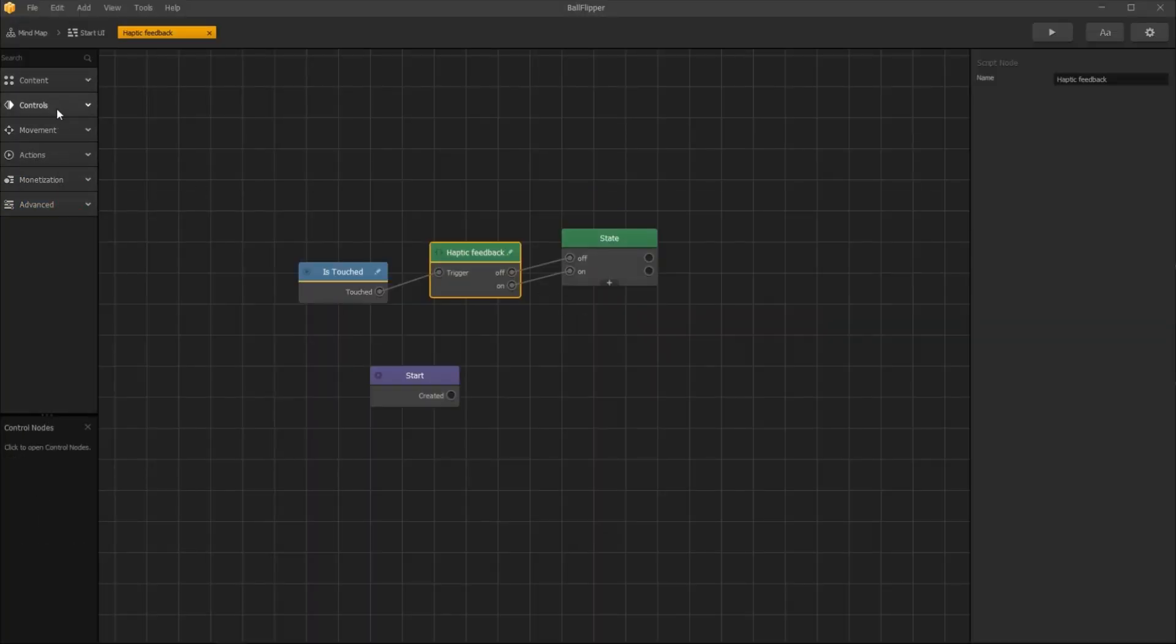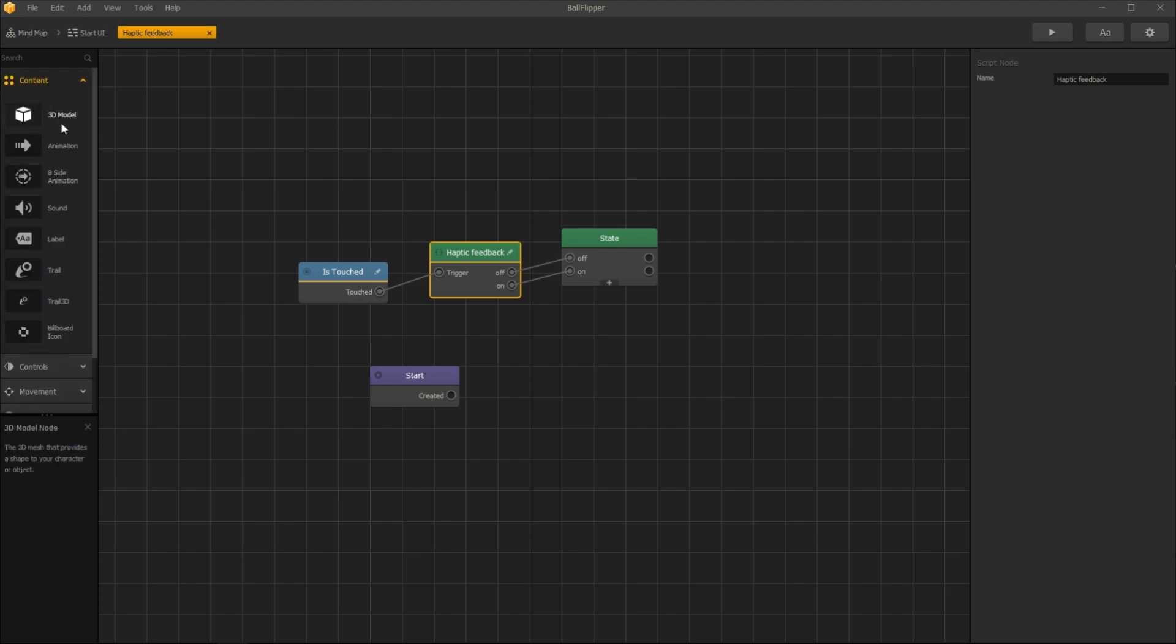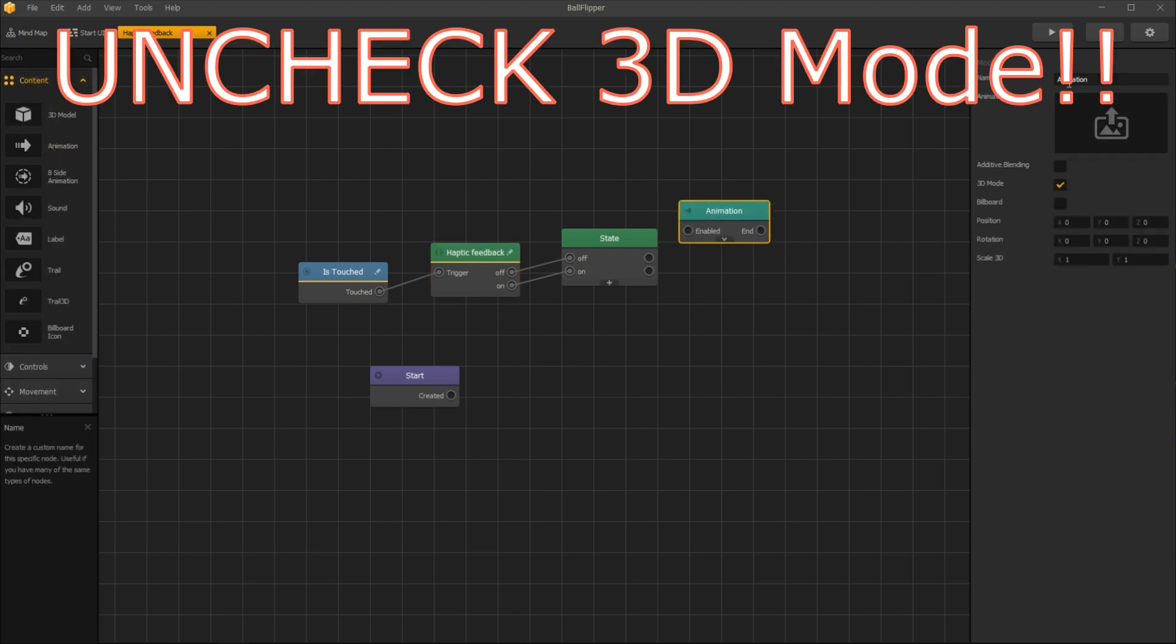Finally, we need two animation nodes: one for the Off button and another one for the On button.